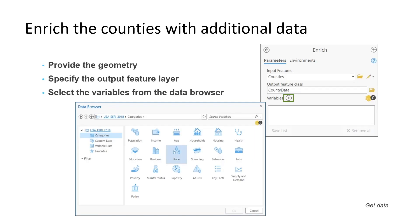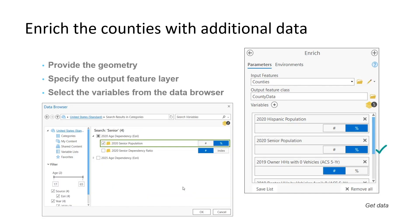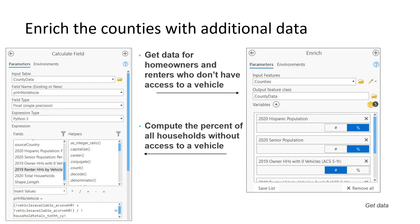We'll look at a couple other variables as well. To get the additional county-level data, we'll use the Enrich tool. We set the input features parameter to our county feature class, provide a name and path for the output, then select the variables we're interested in using the data browser. We'll get the percent Hispanic population, the percentage of seniors in each county — seniors had the highest COVID-19 death rates overall — and both the homeowners and renters who don't have access to a vehicle. The renter and owner data are separate fields, but we can fix this using the Calculate Field tool to sum homeowners and renters, then divide by total households, giving us the percentage of all households without access to a vehicle.